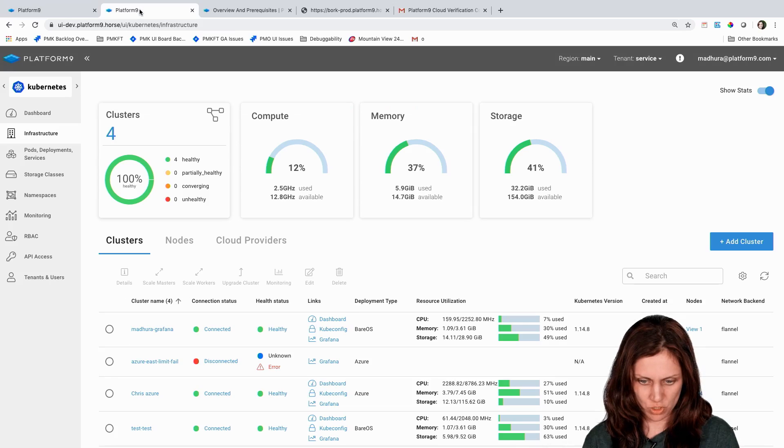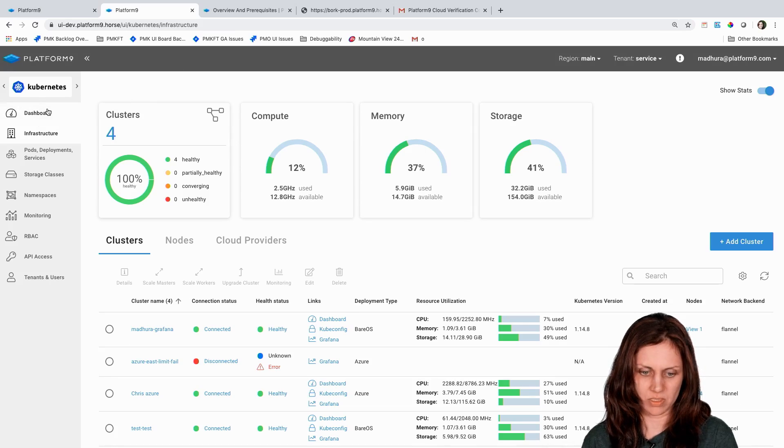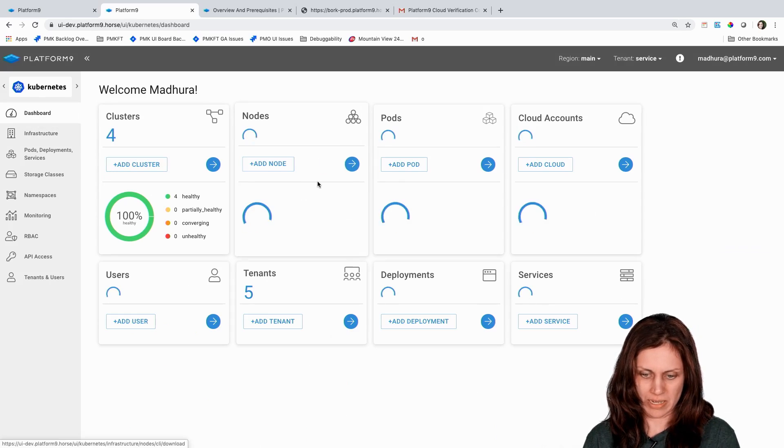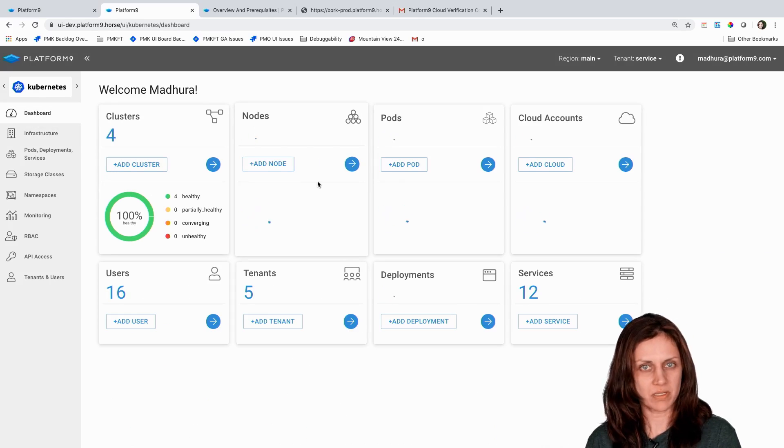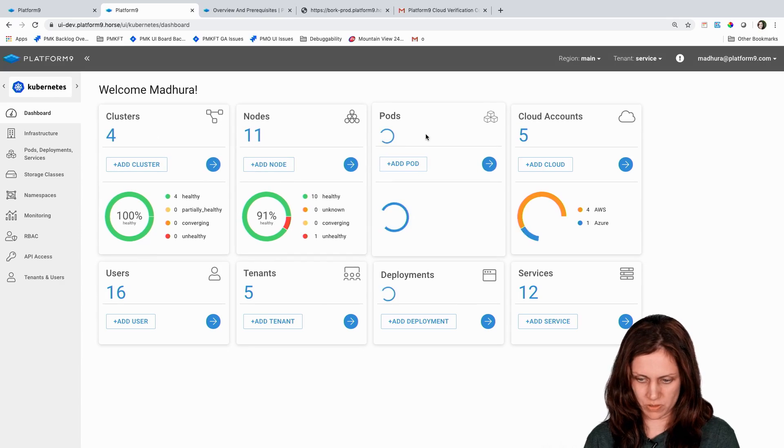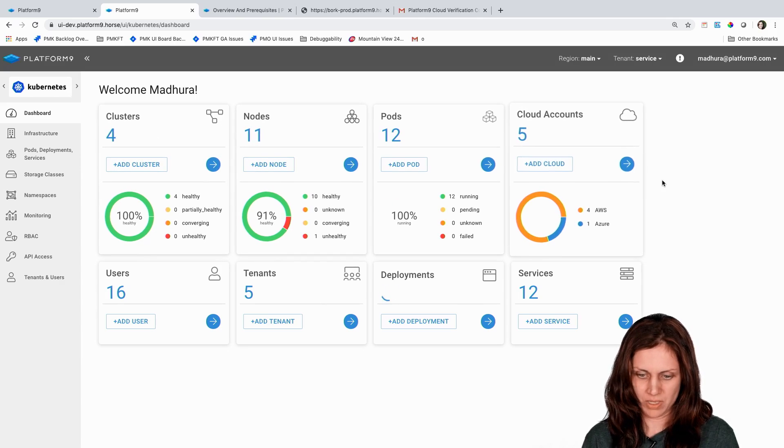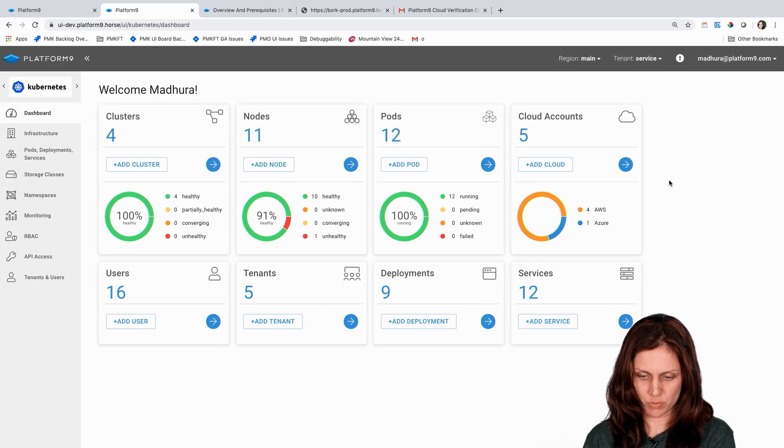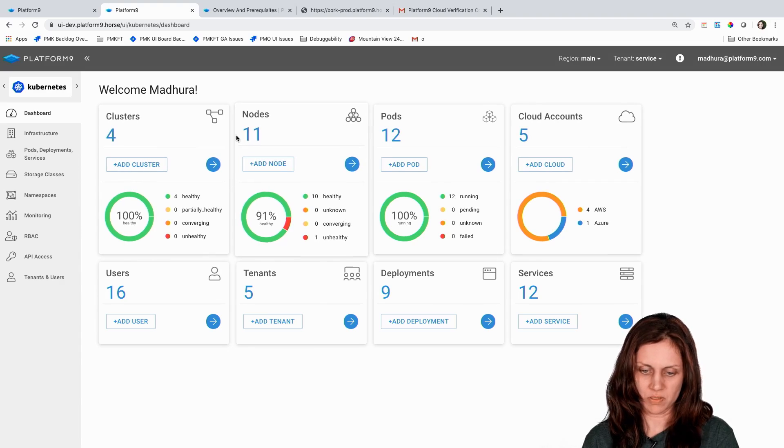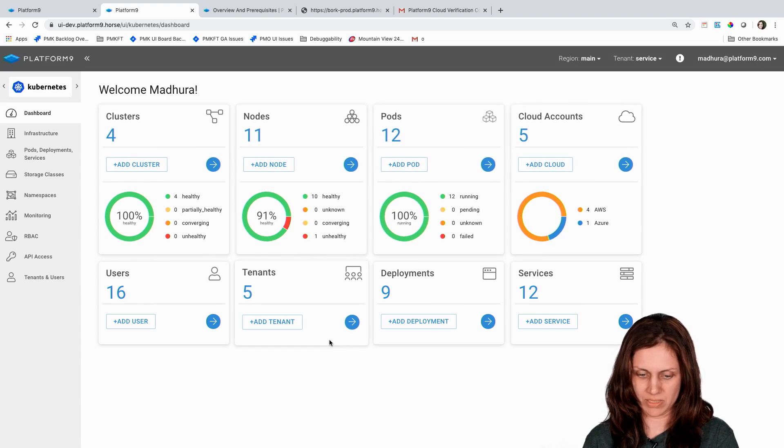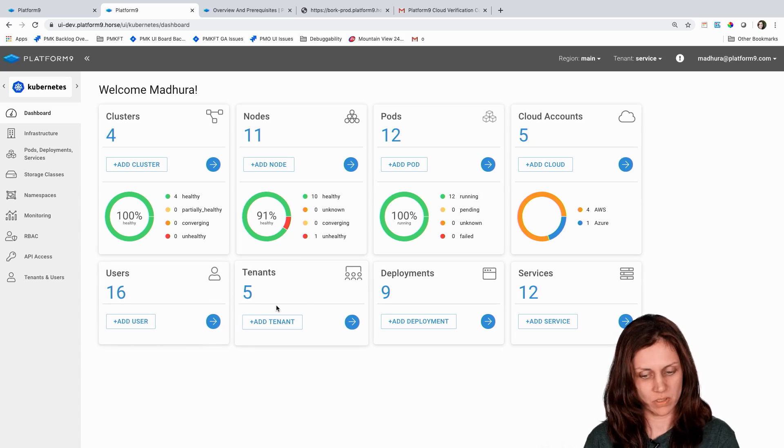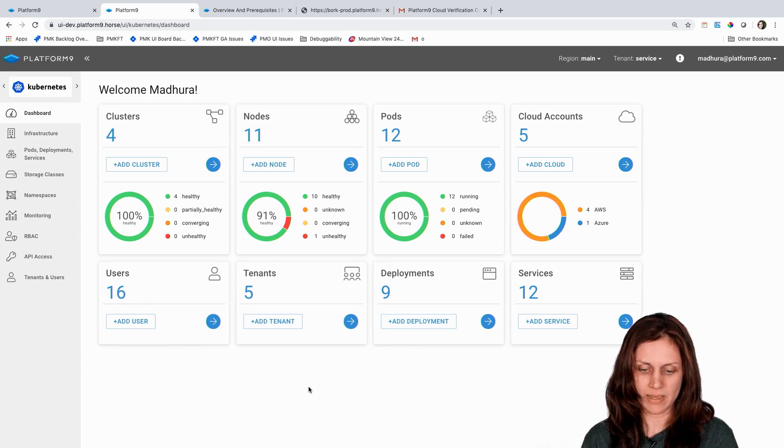I'm going to switch and get into an existing environment. This environment has been pre-populated with about four clusters and you can see the dashboard that gives me a lot of statistics around how many nodes and pods I have, how many users and tenants are deployed.